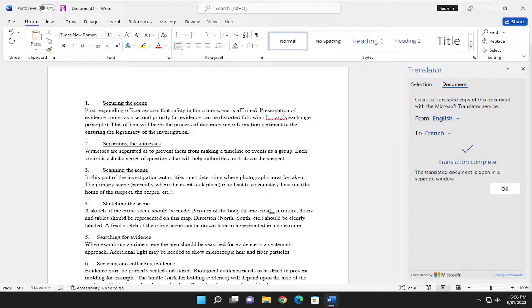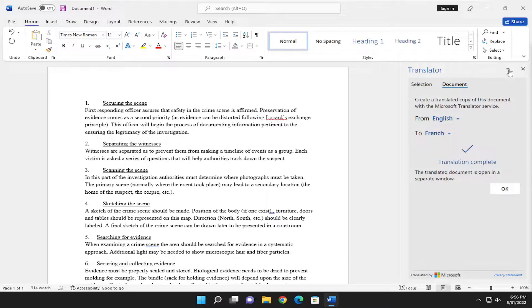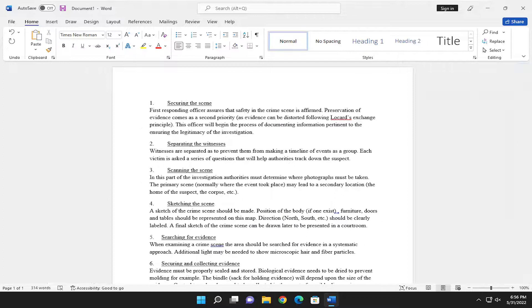In today's tutorial, I'm going to show you guys how to change the proofing language in Microsoft Word. This should hopefully be a pretty straightforward process. Without further ado, let's go ahead and jump straight into it.